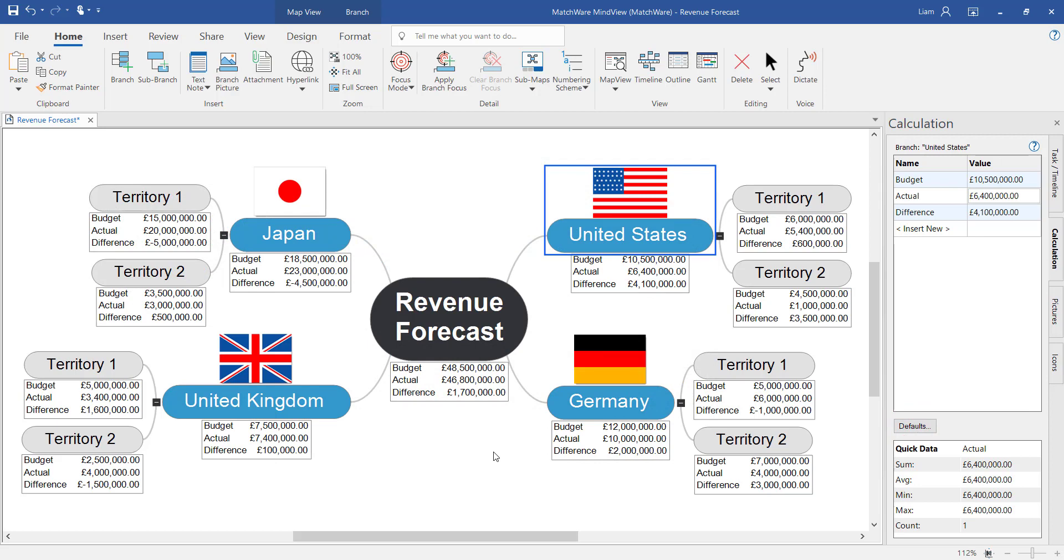We've now successfully completed a visual overview of our revenue forecast with detailed information using the calculation values within that calculation module.